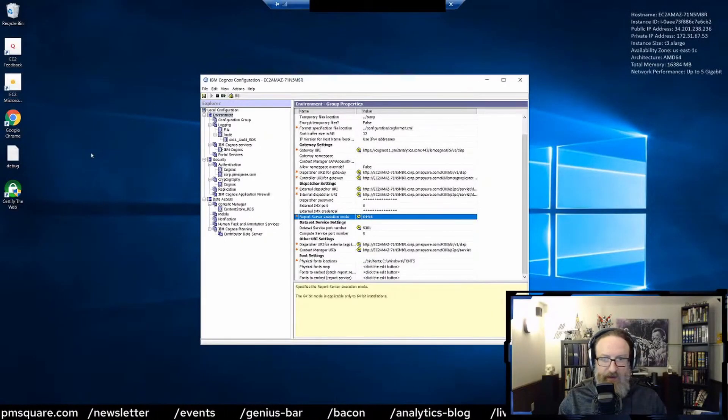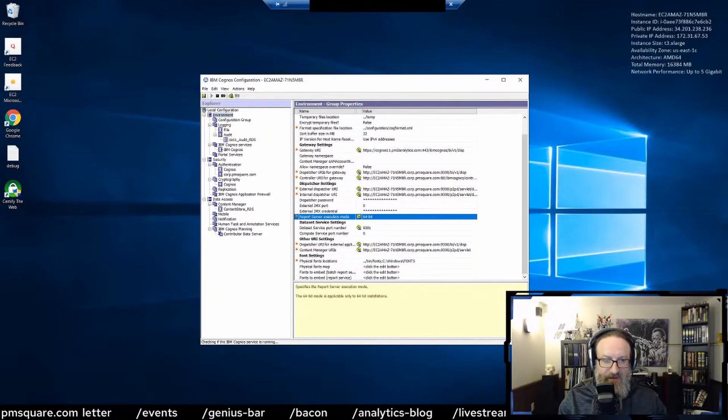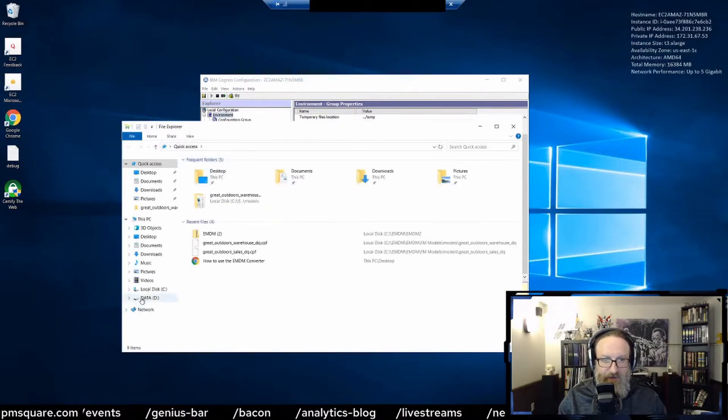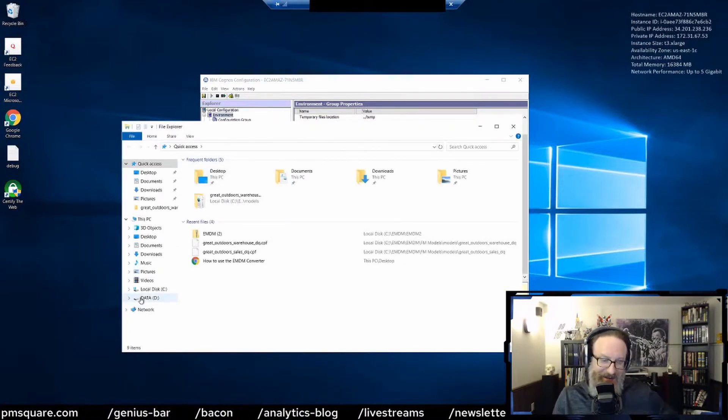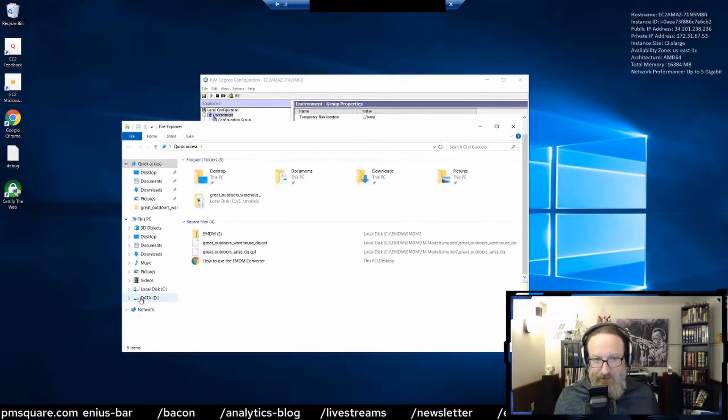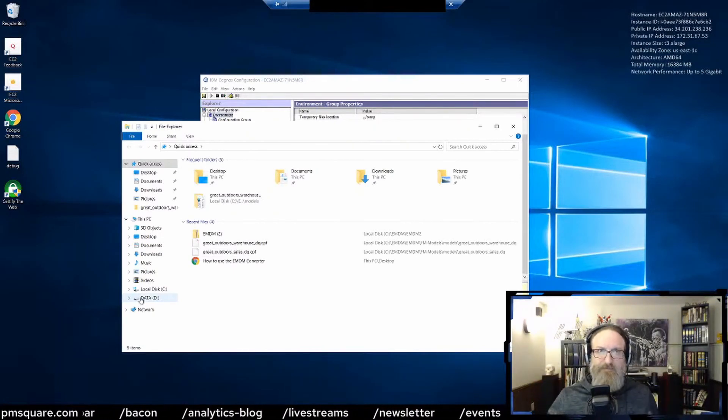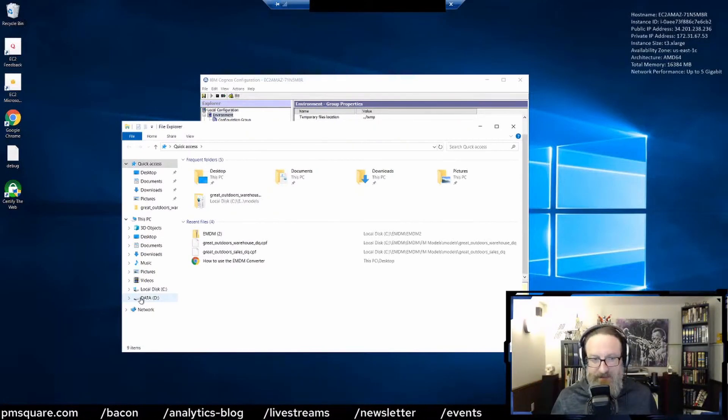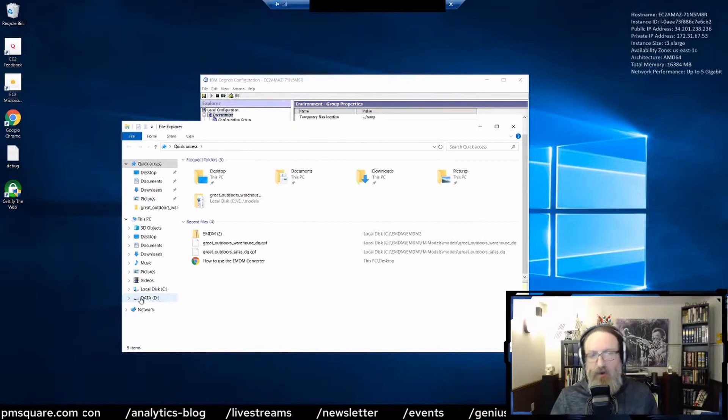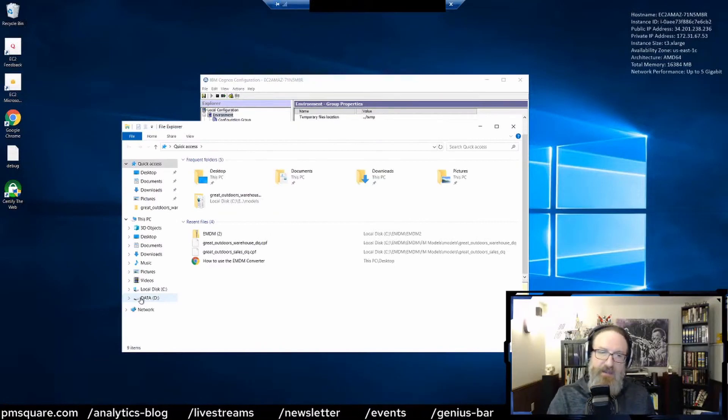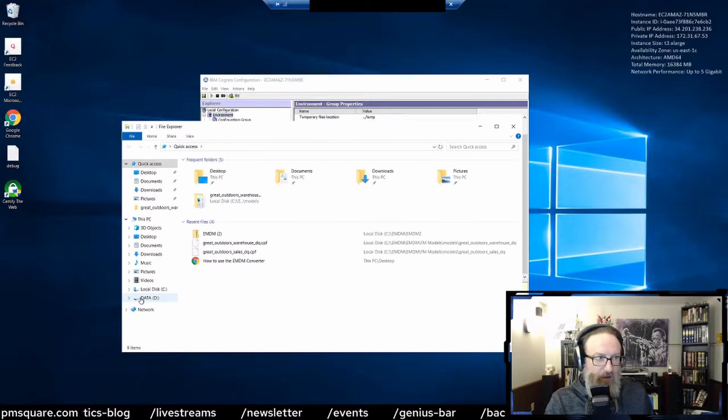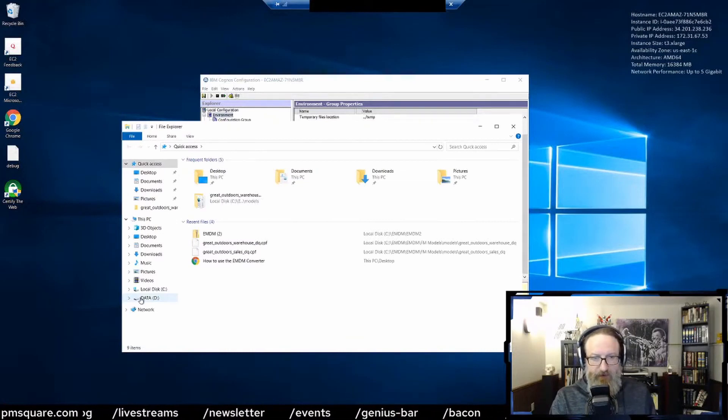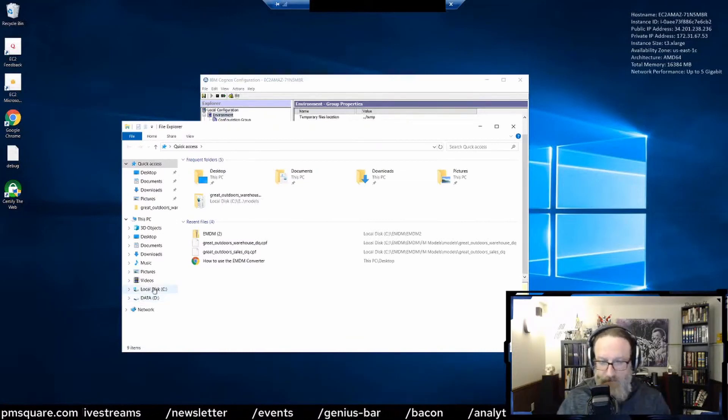One of the most common things when that starts happening is actually that your install drive is full. The best practice is generally to have your OS drive and then your drive that Cognos is installed on.